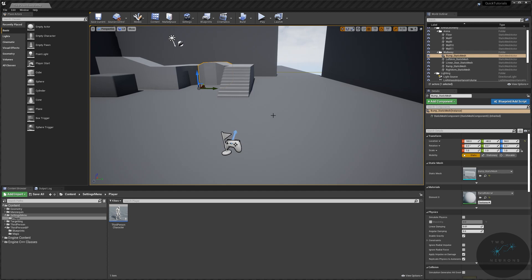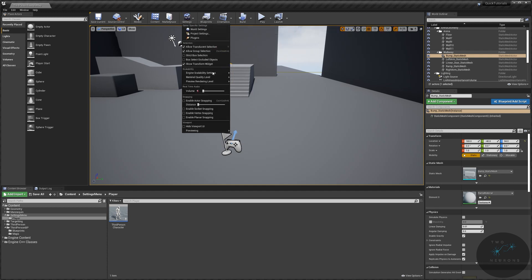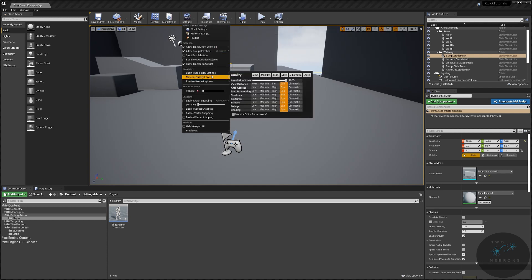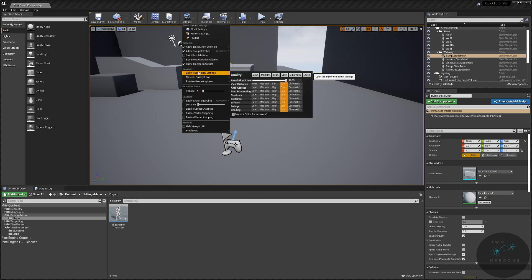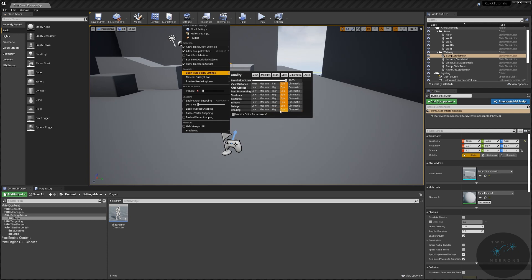And the first part of this that we're going to take care of today is we are going to set up a part of the menu that we can reuse over and over again. So if we take a look at the engine scalability in our own editor, under Settings, Engine Scalability, we have them all listed here. Outside of view distance, they're all low, medium, high, epic cinematic. We can't ignore that last one.